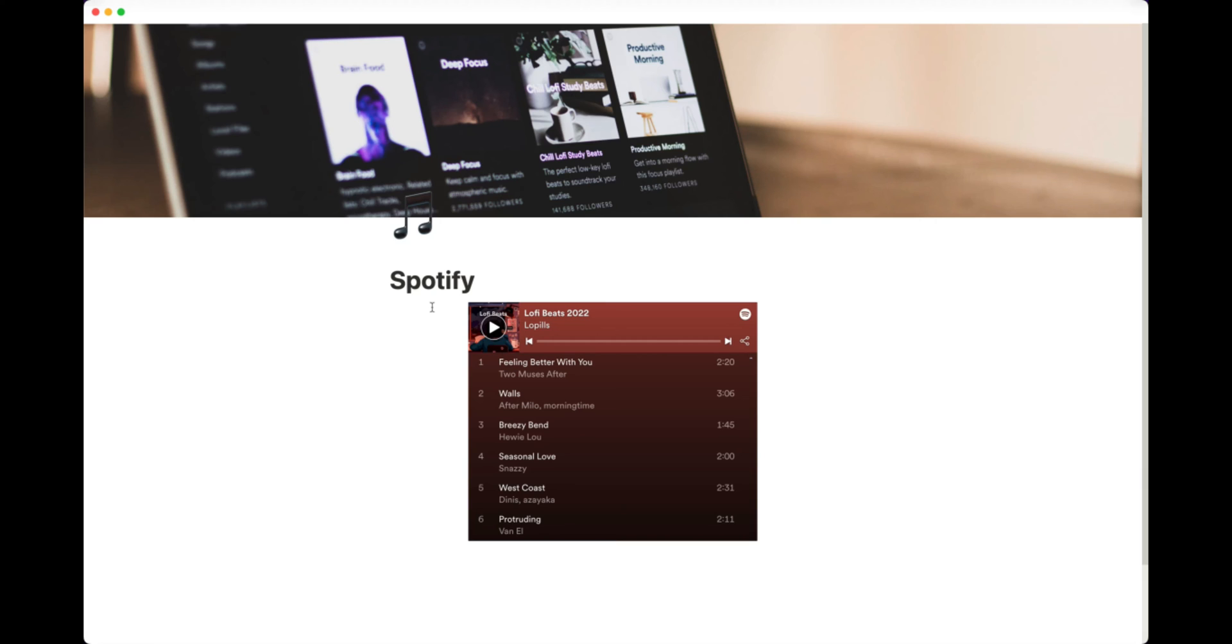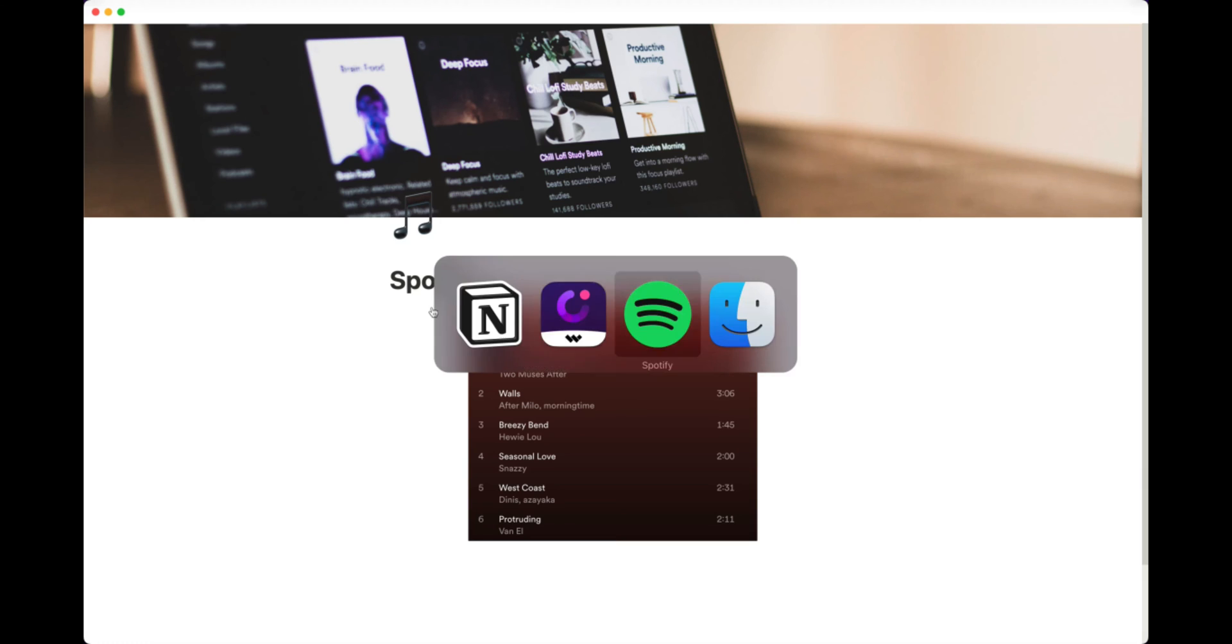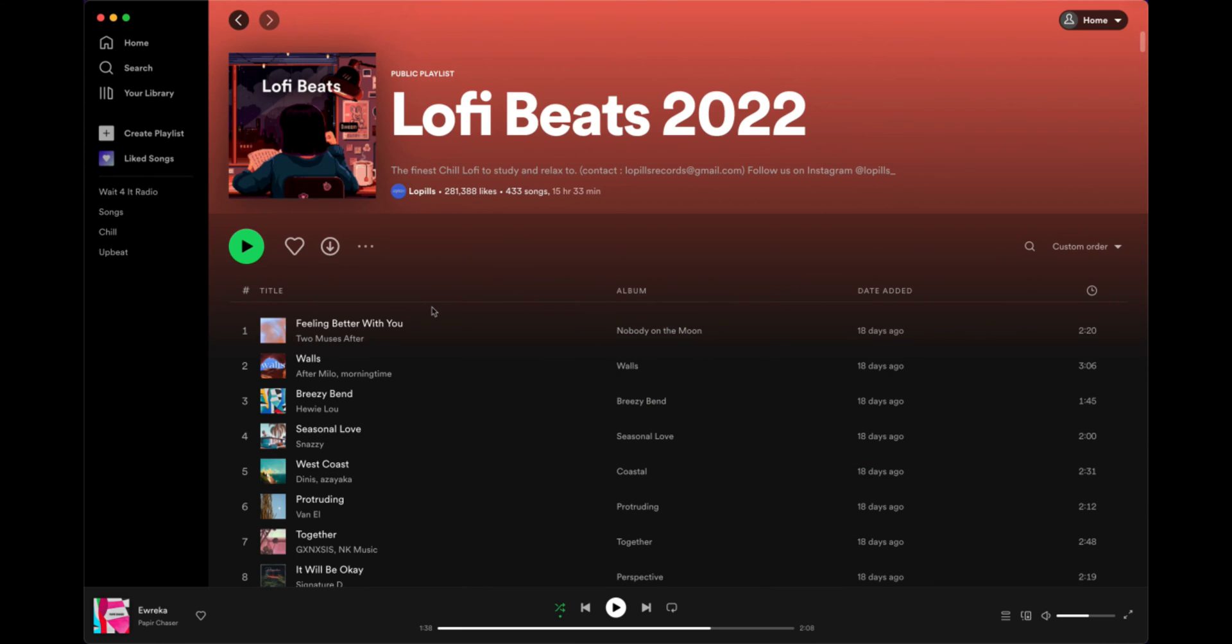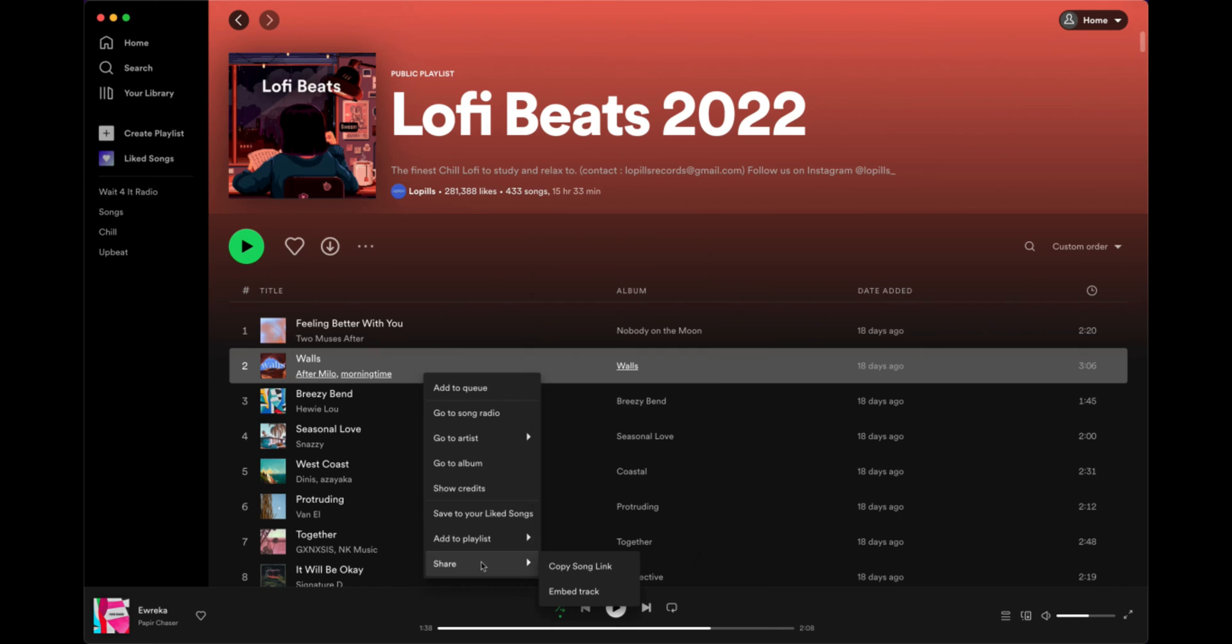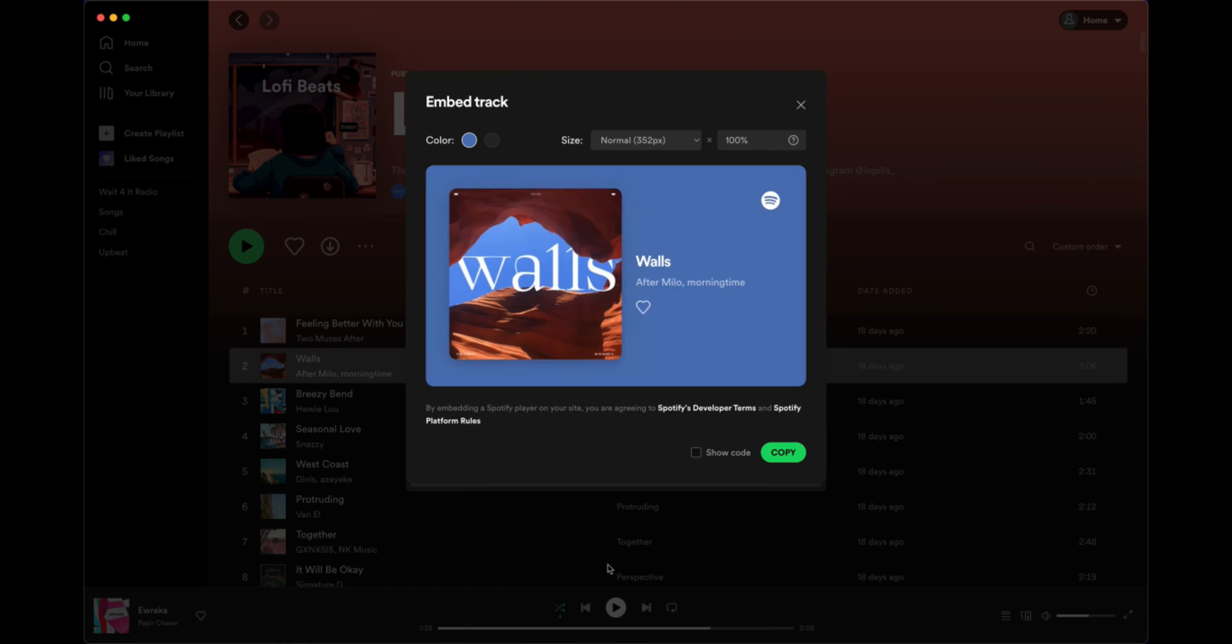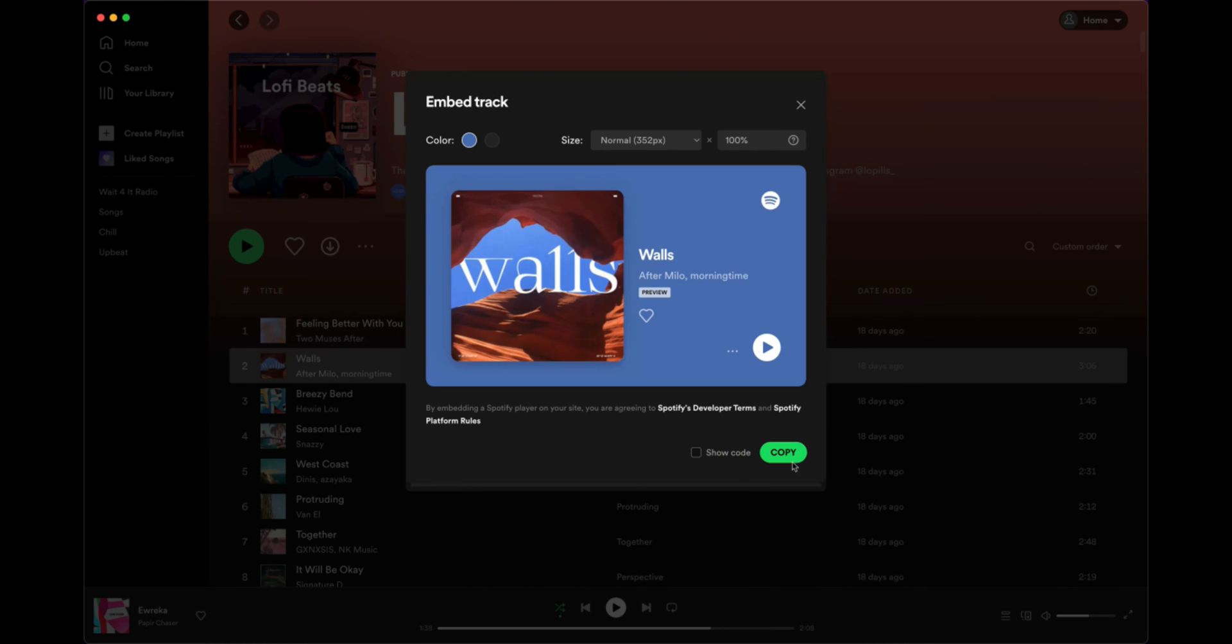Another thing to note is you can actually bring across specific tracks. So if we quickly go back into Spotify, pick a track, right click, share, embed track. Again, just copy the code.